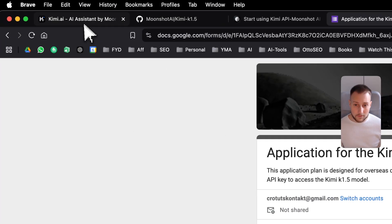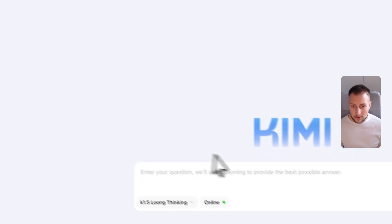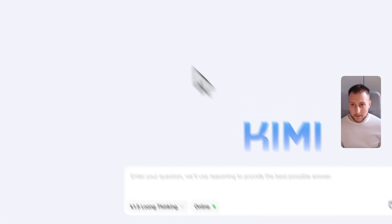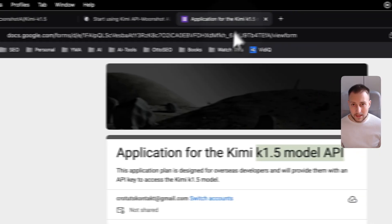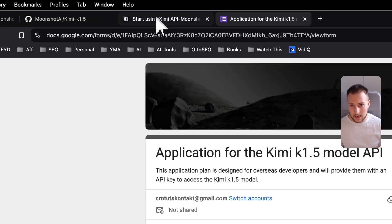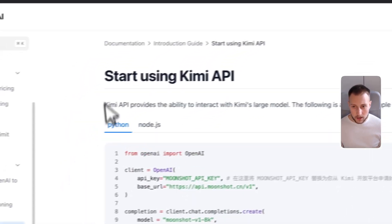If you want to use Kimi, you can use it here, but if you want to use it for your project, you will need to go through this application. From there, you can also go to Moonshot AI.